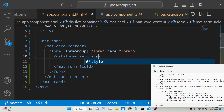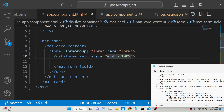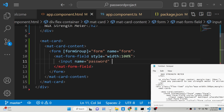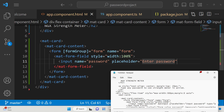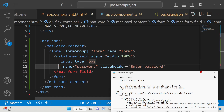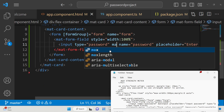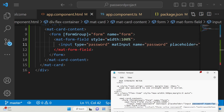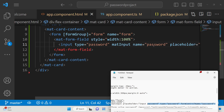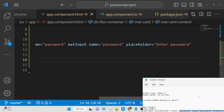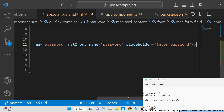We need to give the mat-form-field a style with width 100%. Inside it we have a simple input field where the name will be 'password', the placeholder will be 'Enter Password', and the type parameter will be 'password' so characters are not visible. We attach the class mat-input for material styling, and we give it formControlName equal to 'password'. Then close the input field.